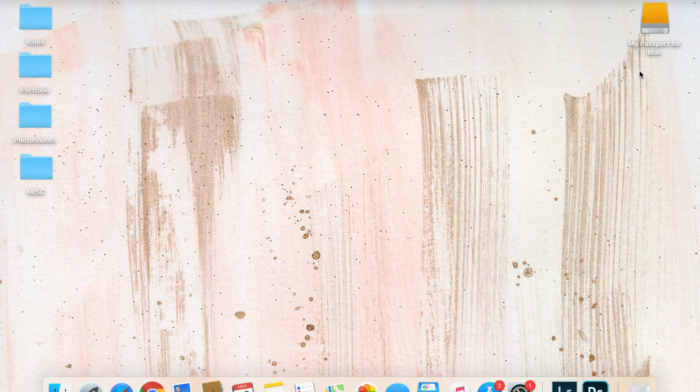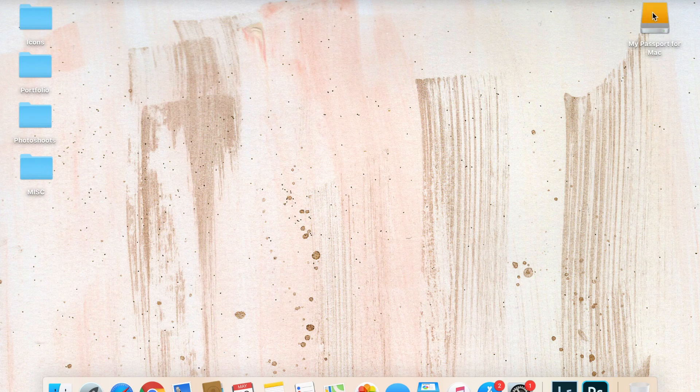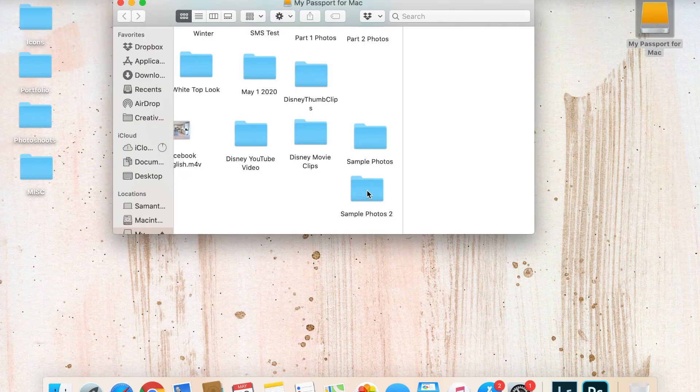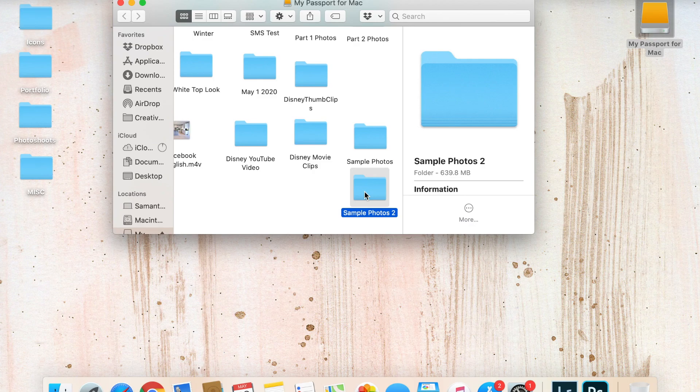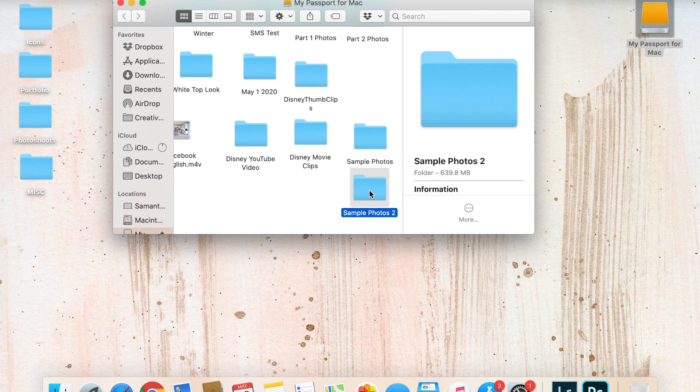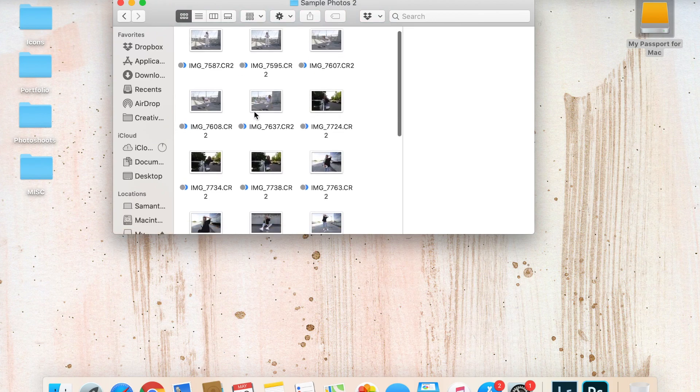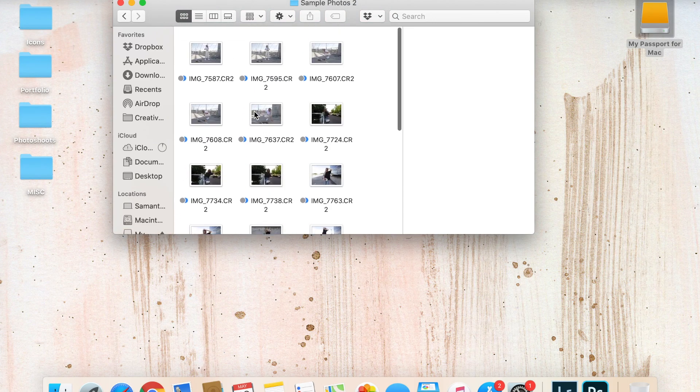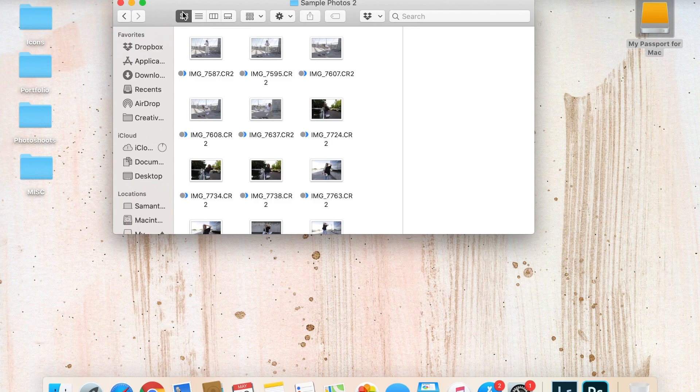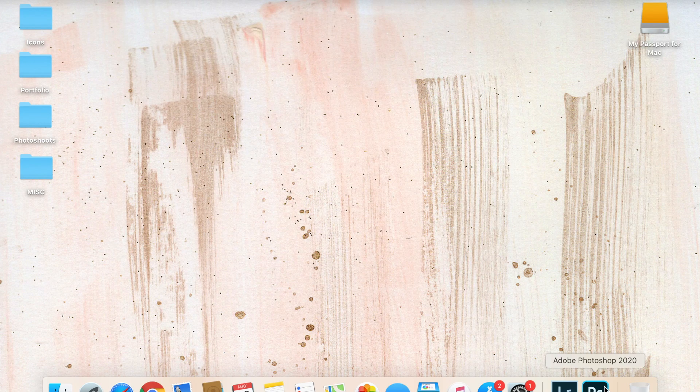Okay, so this is my screen. I use an external hard drive because I take so many photos and videos. I just organized the photos that were on my DSLR onto my computer and then put them into this folder called sample photos number two. This is kind of where I keep my favorite photos from the different shoots that we shot for that day.